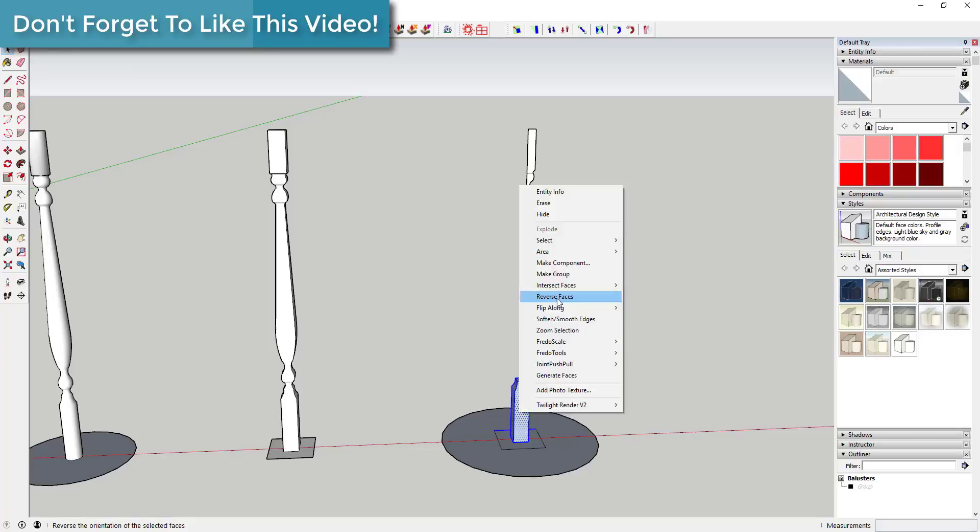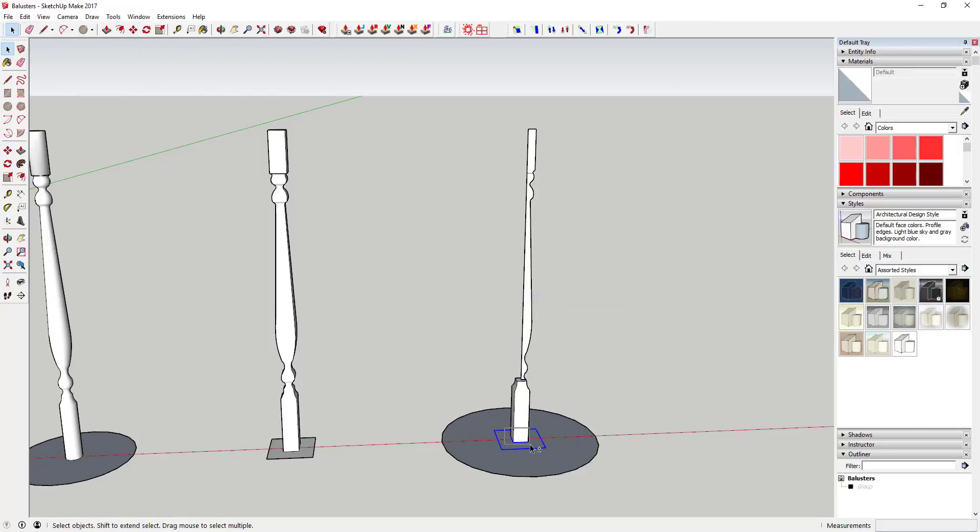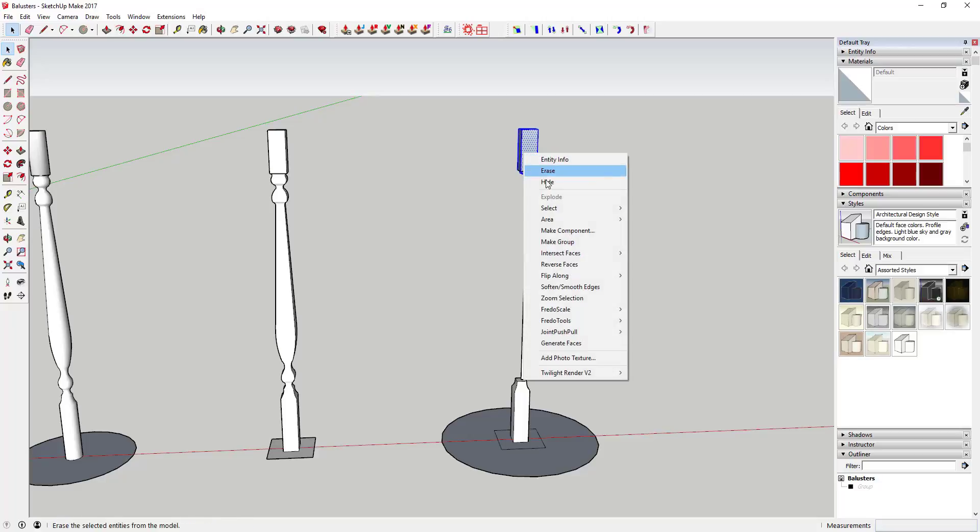You're going to select this path again and then use follow me on this upper piece right here to create the upper piece.